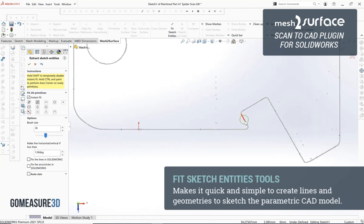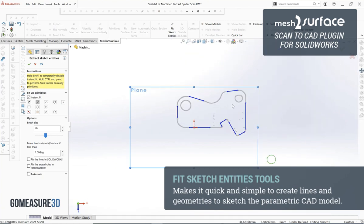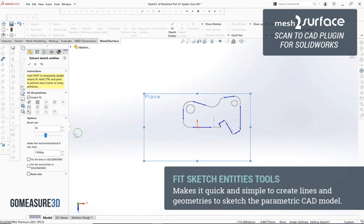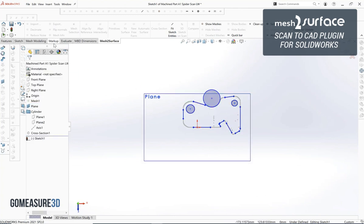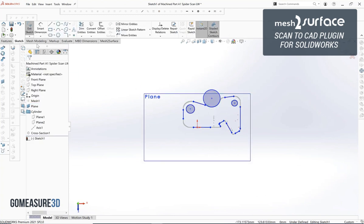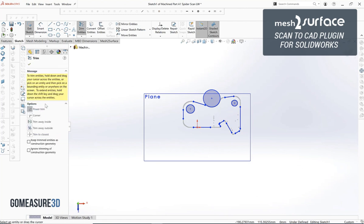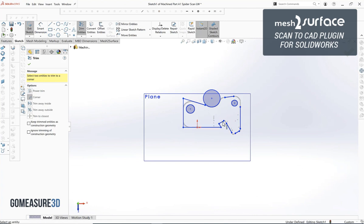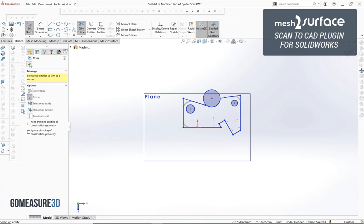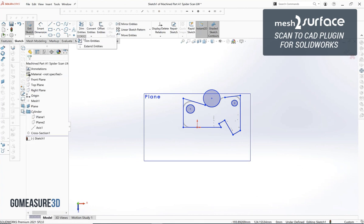We'll go ahead and select the geometry that we want with our instant fit tool set inside of our fit sketch entities tool in mesh to surface. Very quickly you can see we can just select the line features that we want to create. If we want to create circle features we can easily just select the locations where those features are, and then we have those as SOLIDWORKS sketch entities all ready to go where we can go ahead and start trimming everything together.